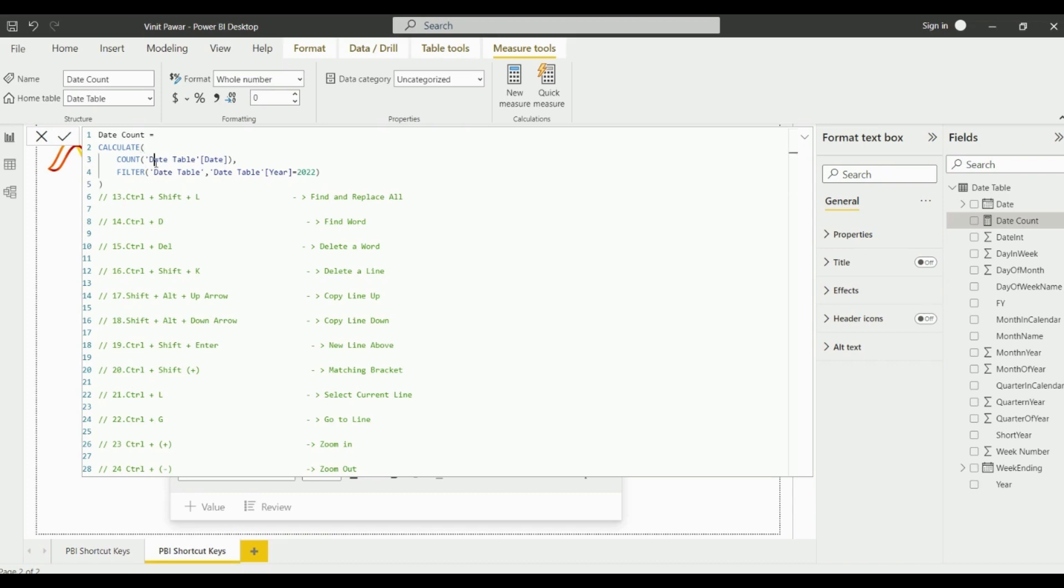Similarly, if you just want to find the word, like in how many places the word is, you just need to click on Ctrl+D and this way you can find the word wherever it has been written.